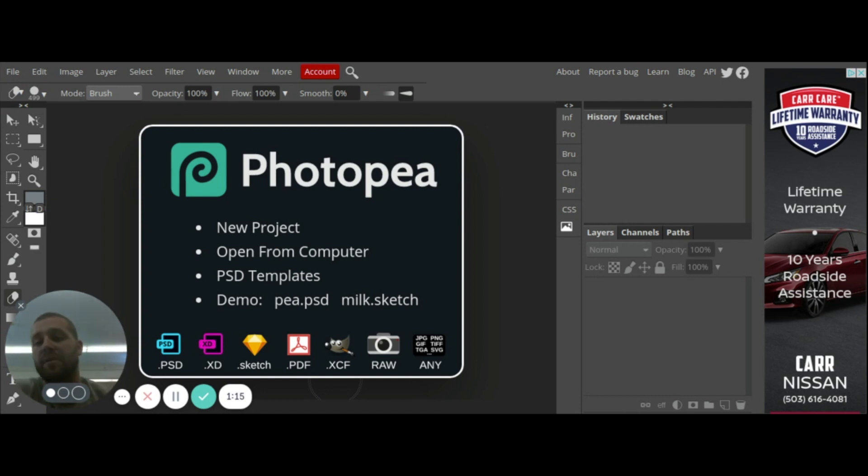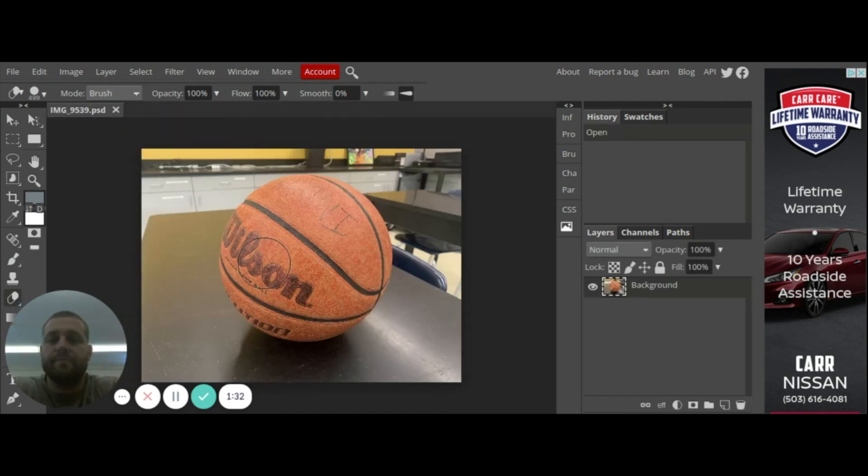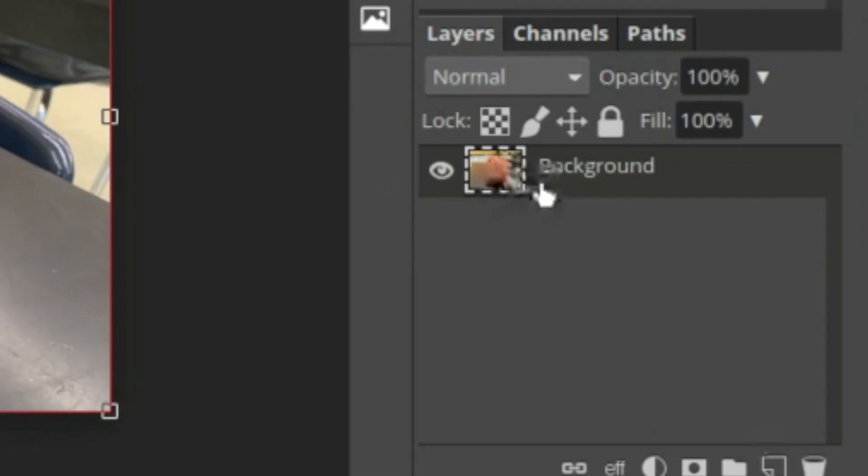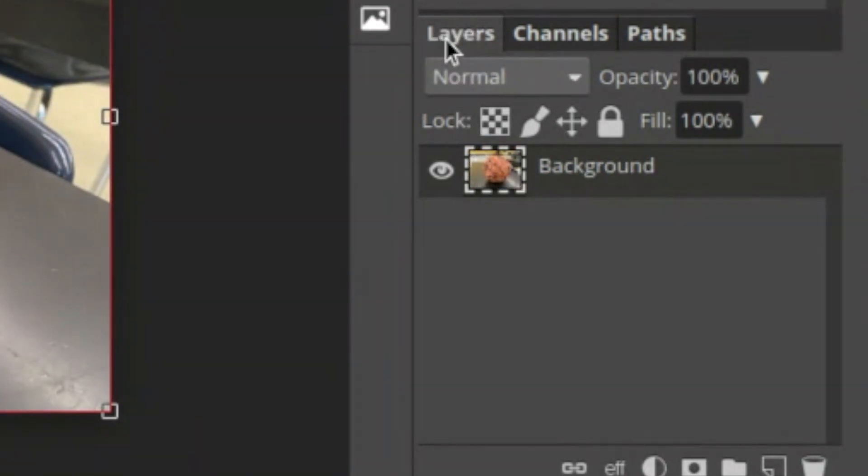Here's how we're going to make this happen. I took a photo of a basketball, there it is right there. If I look over here on this right hand side you'll see that I have a background. These are where all my layers are, you see that layers tab right there, this is my background.